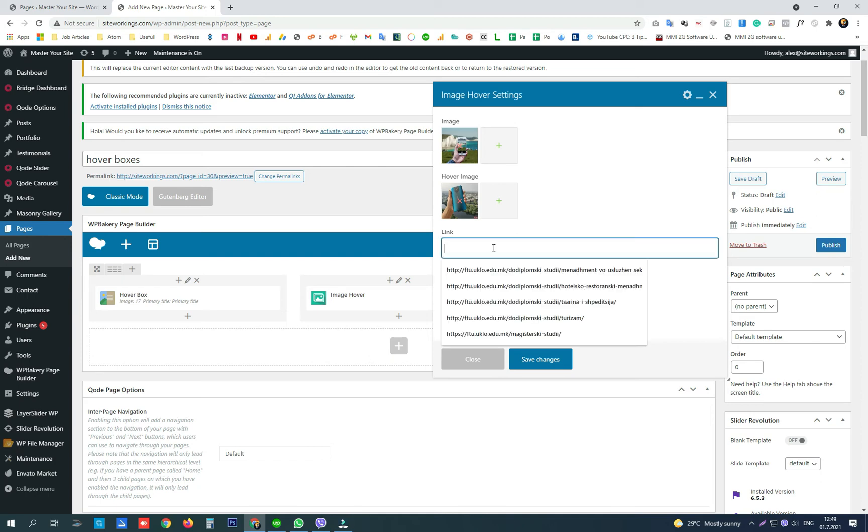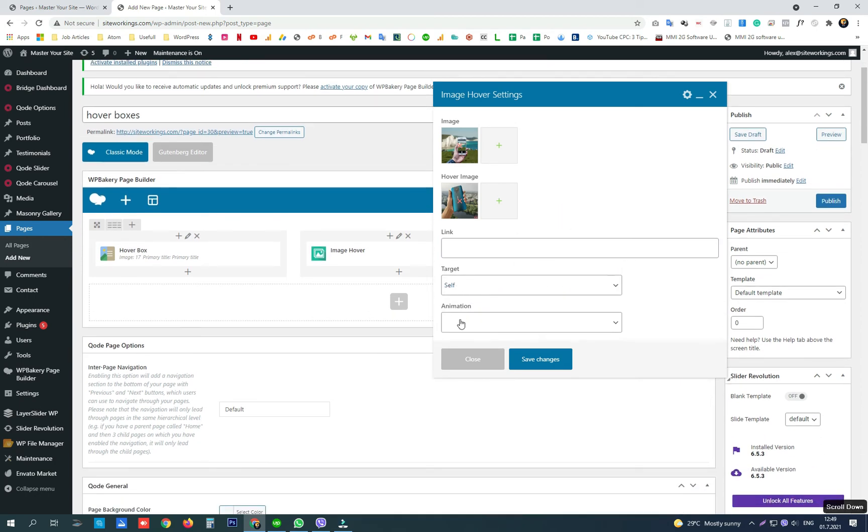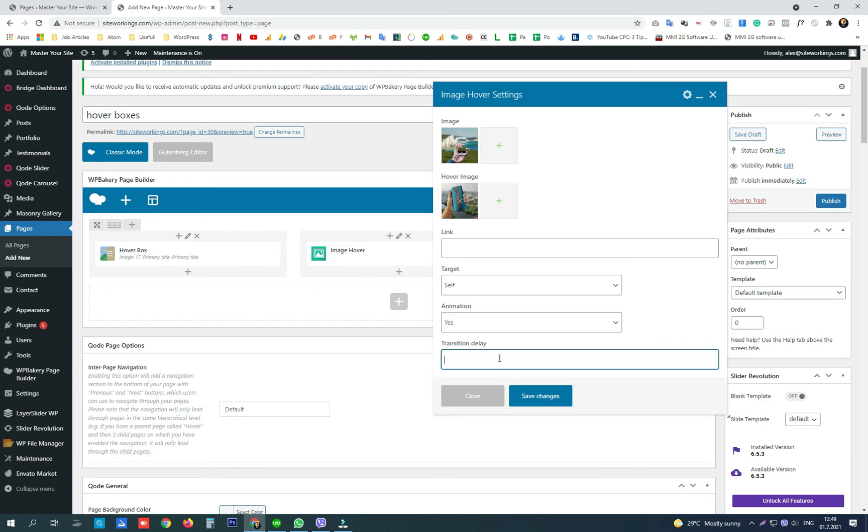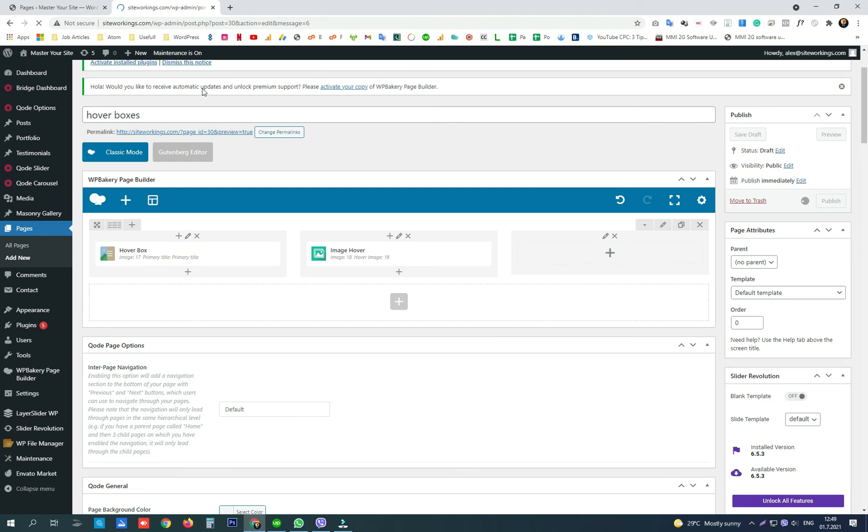We can also add a link with some options for the link, and we can choose to have or not have animation. Click save and publish the page.